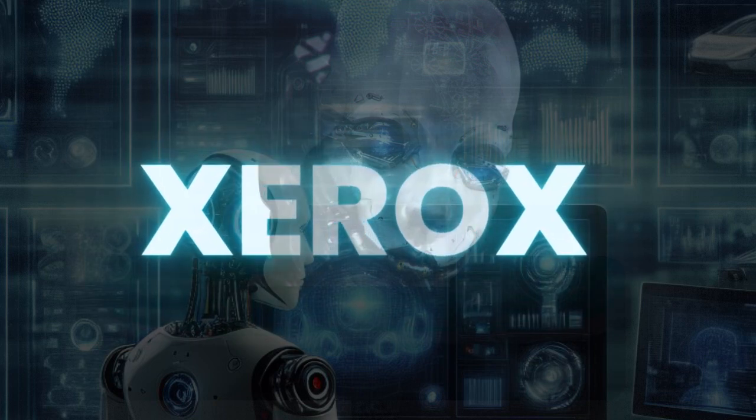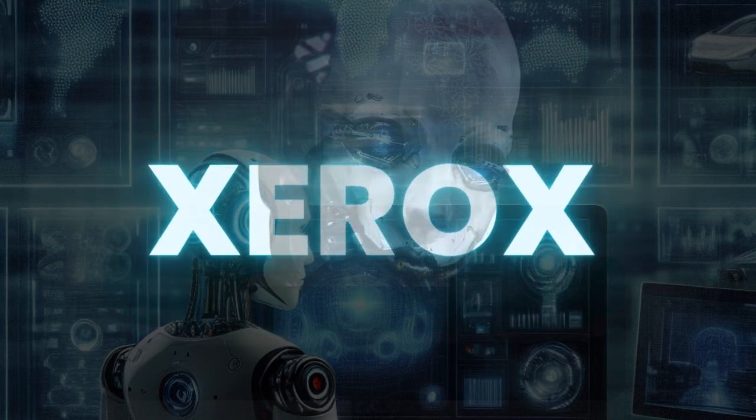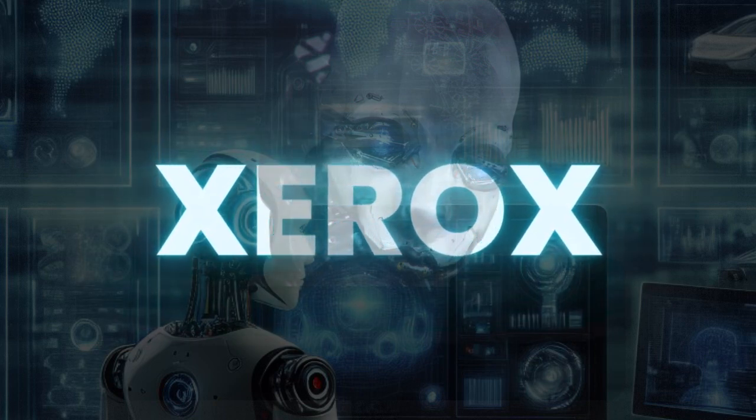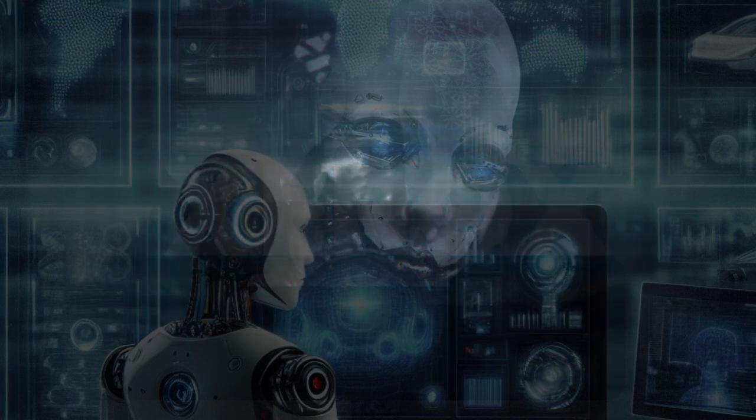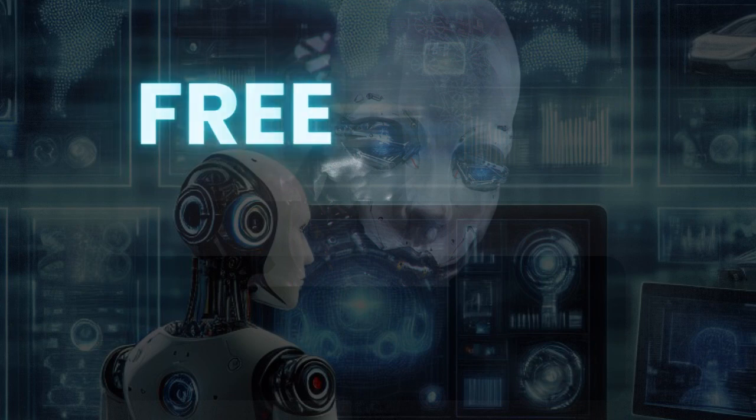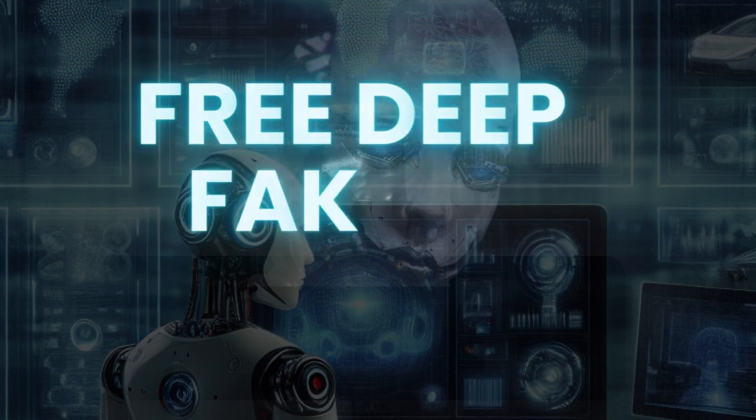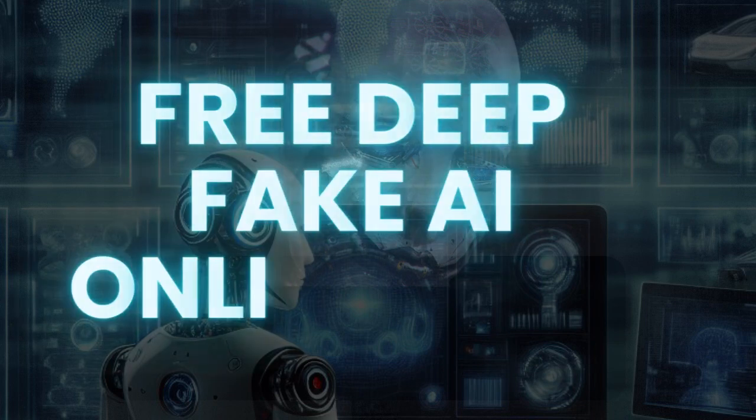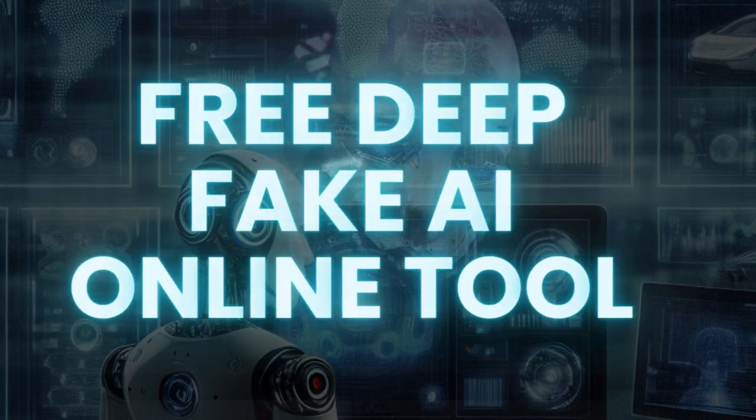Hello, and welcome back to my channel. I'm Xerox, and today we're going to deepfake using a mind-blowing AI online tool.